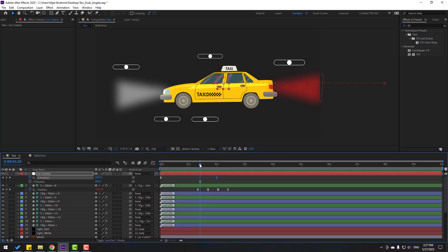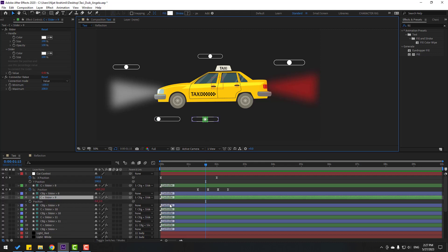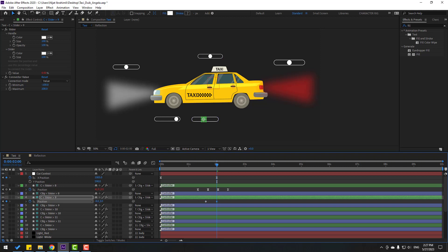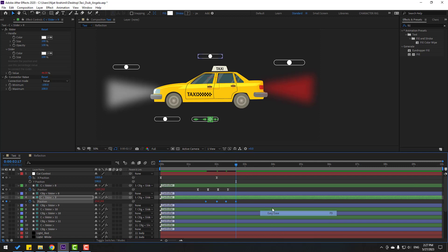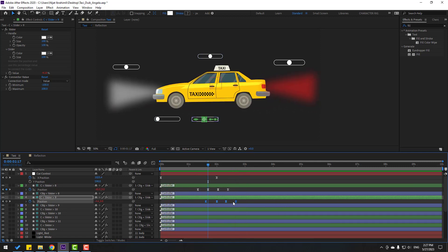Back to keyframes. Select the slider, press P, make a new position keyframe. Go to a point and move left. Go to another point and move right. Move right further, go to some keyframes, move late. Stop animation, select keyframes, make eases. Select rotation keyframes and move left — nice.